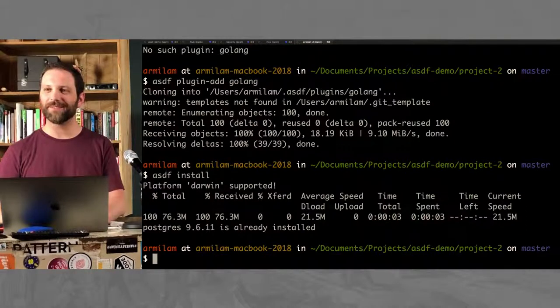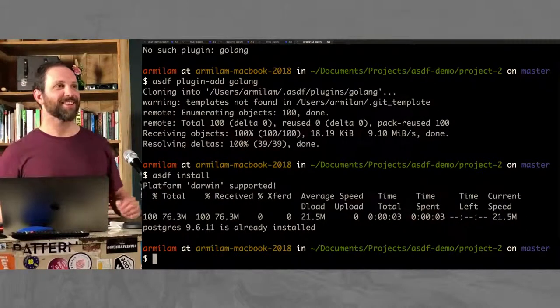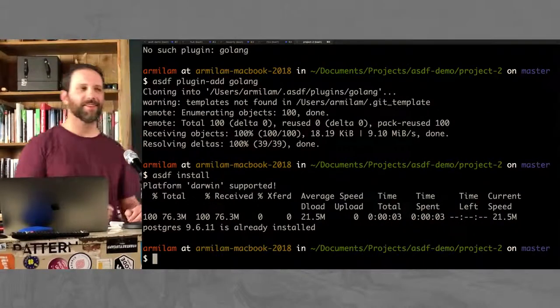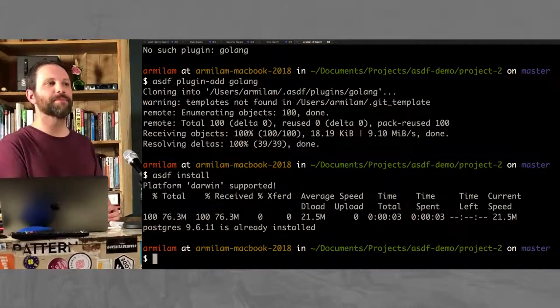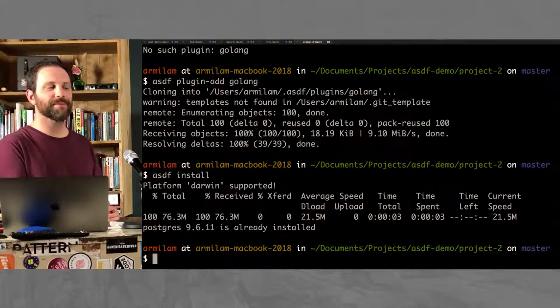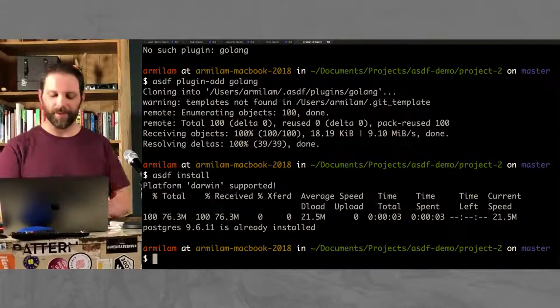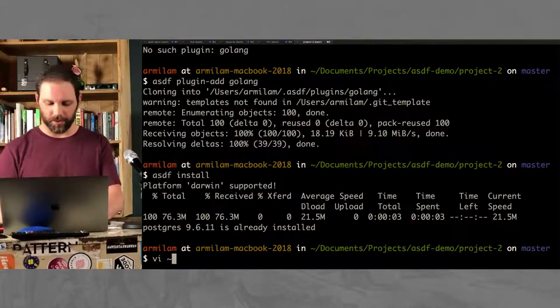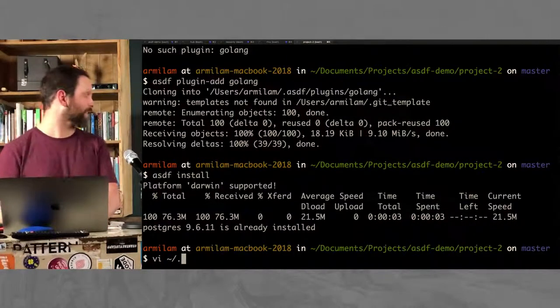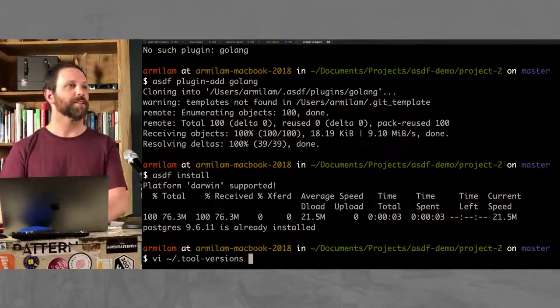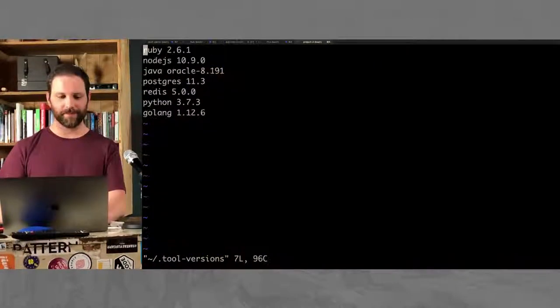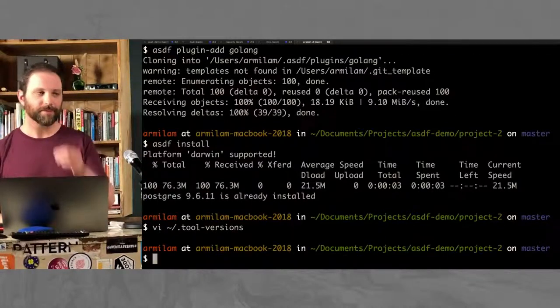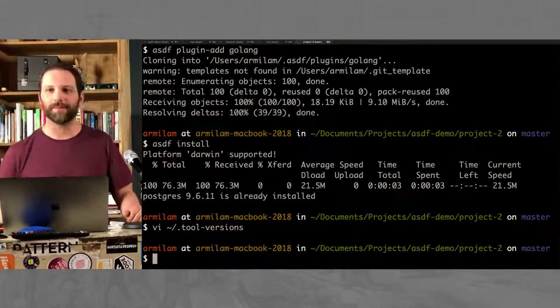Any other questions? Yes? For when you set a tool's version at the global level, is that global on the machine, or is that global to your user account? Your user account. As I showed you earlier, it's a tilde slash, it's my home directory. So it's defining it in my home directory. Good question.